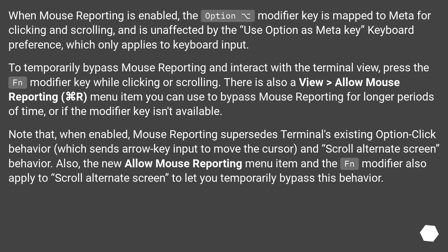There is also a View > Allow Mouse Reporting menu item you can use to bypass mouse reporting for longer periods of time, or if the modifier key isn't available. Note that when enabled, mouse reporting supersedes Terminal's existing Option+Click behavior, which sends arrow key input to move the cursor, and scroll alternate screen behavior. The Allow Mouse Reporting menu item and the Fn modifier also apply to scroll alternate screen to let you temporarily bypass this behavior.